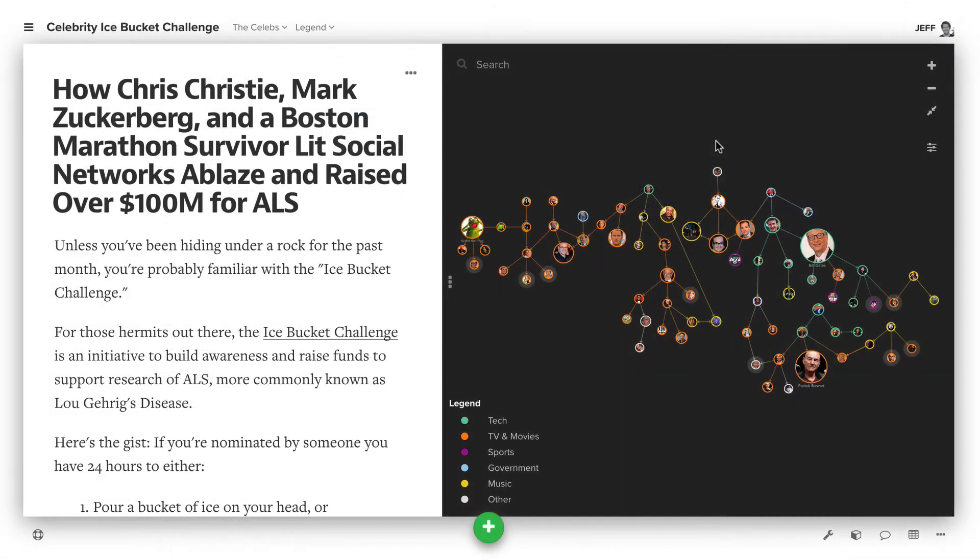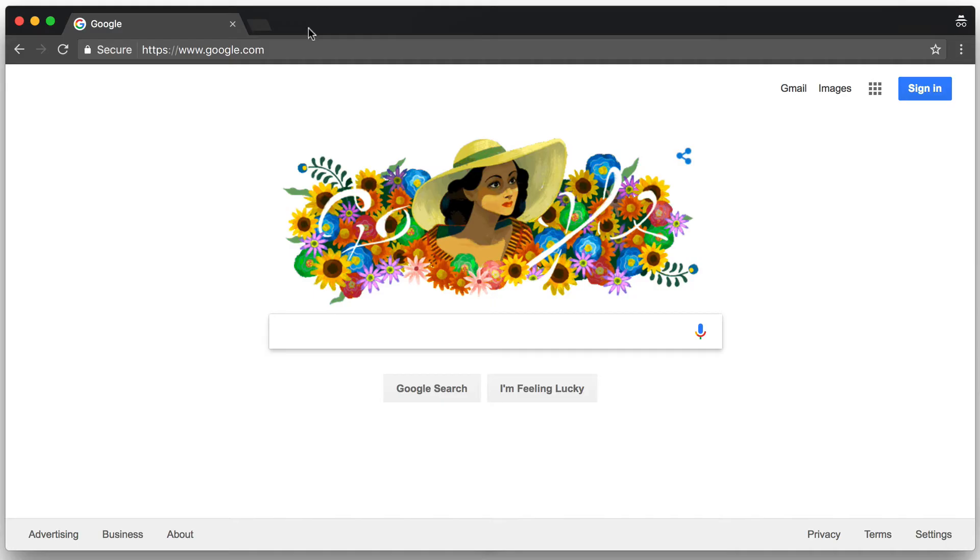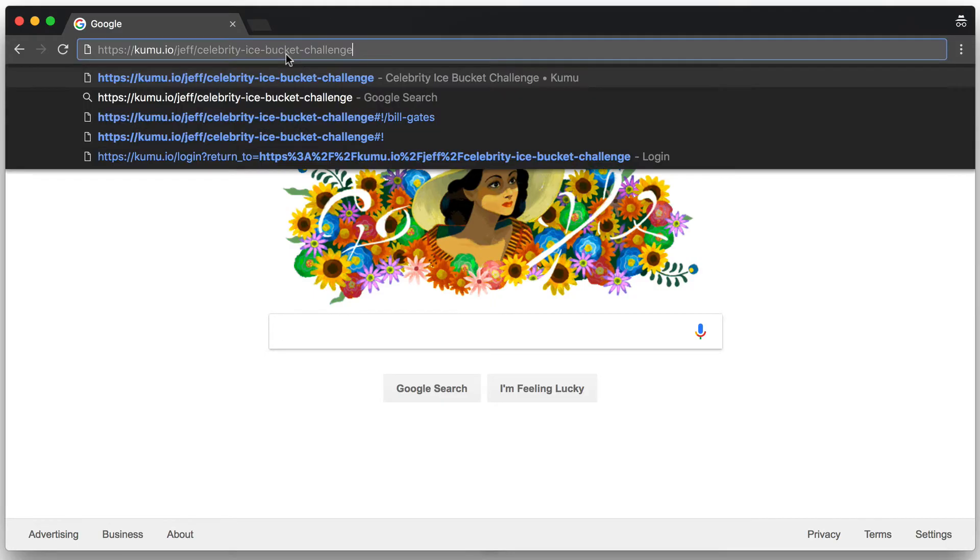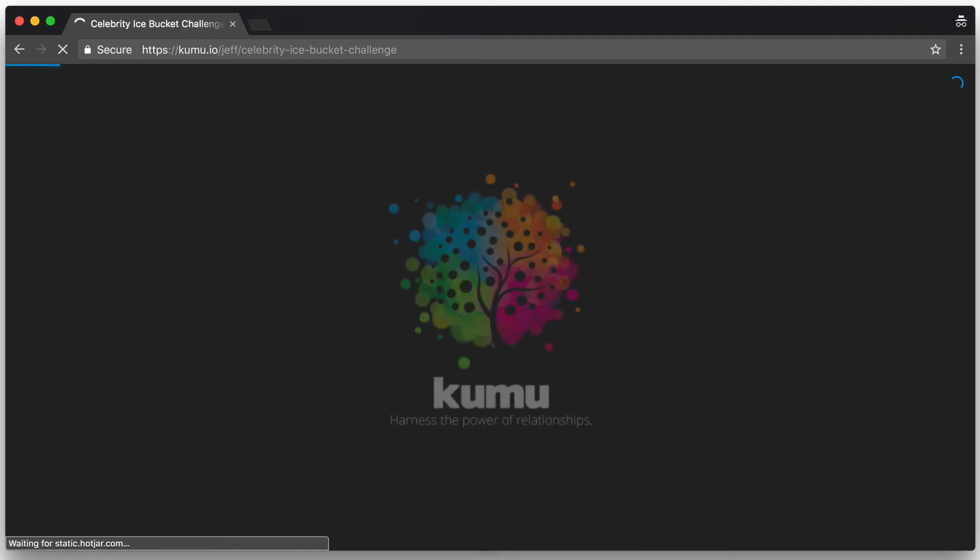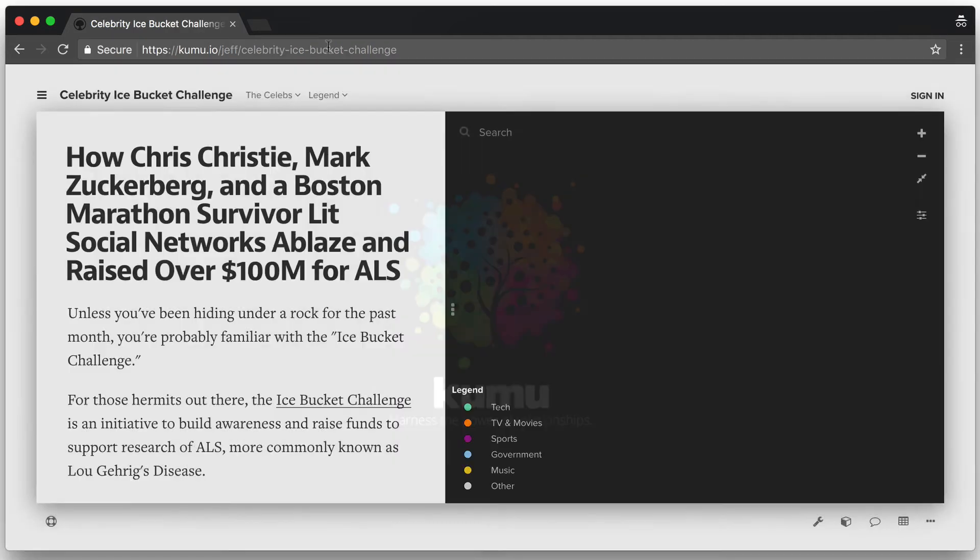So let's switch gears and talk about if you're going to share with someone for just view only access. There's a couple of ways to do that. The first is to just use a public map. If your map is public, you can just copy the URL and paste it into any web browser and they're able to view that map.